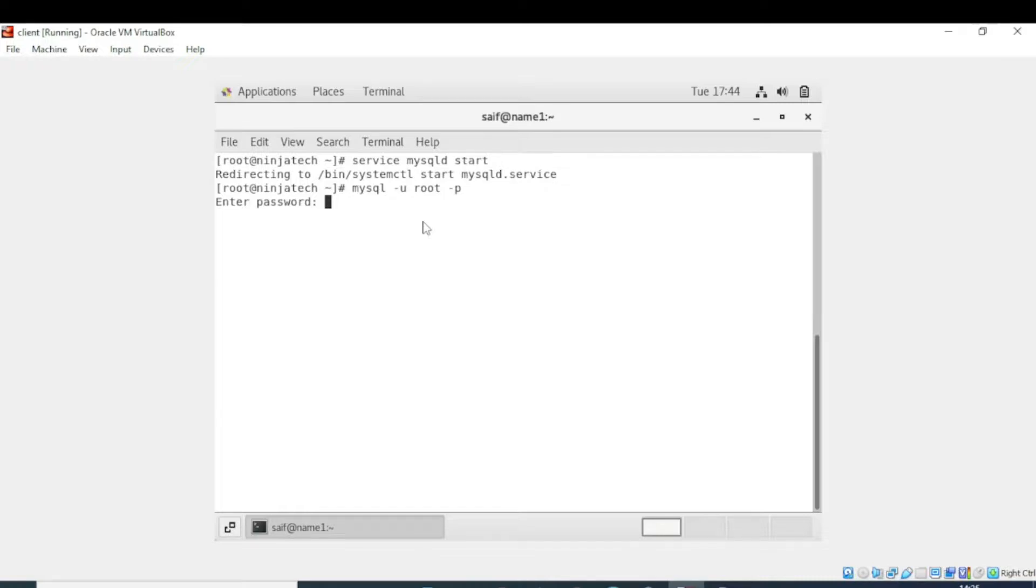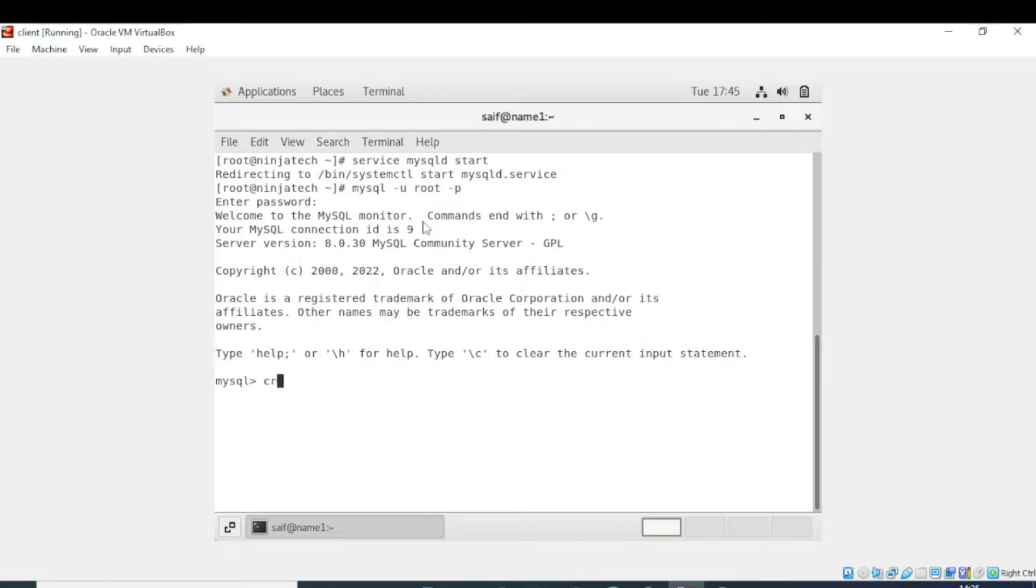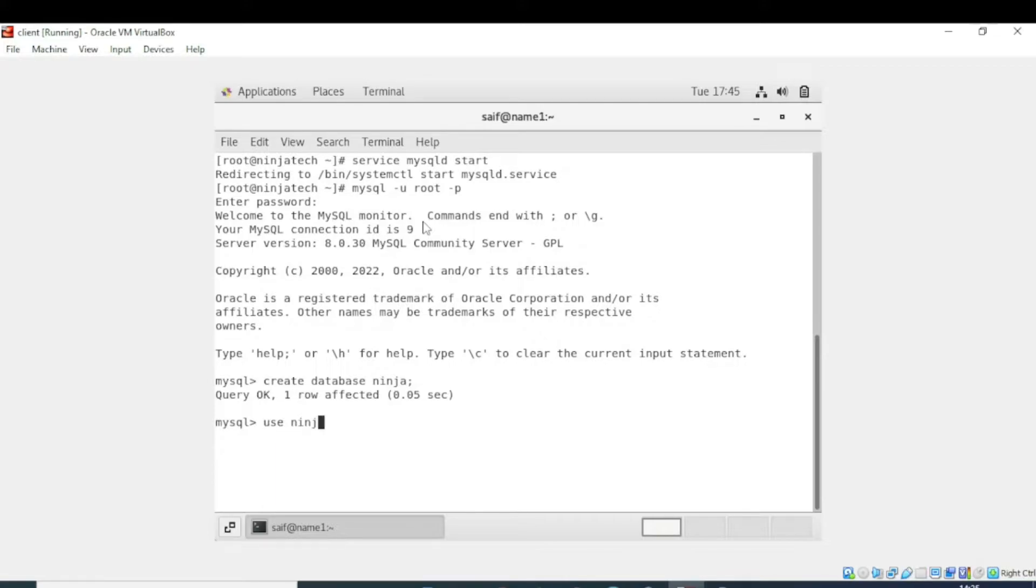Now we are in the MySQL Community Server database. The first step is to create the table, but before creating the table I will create the database. The database is created. Now we will write use ninja.